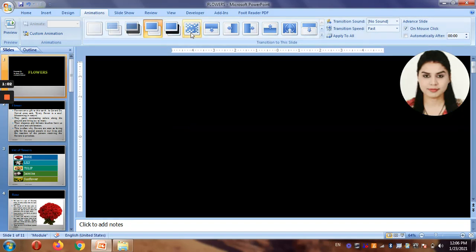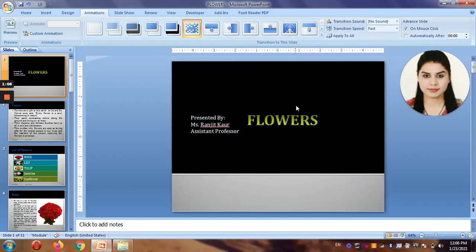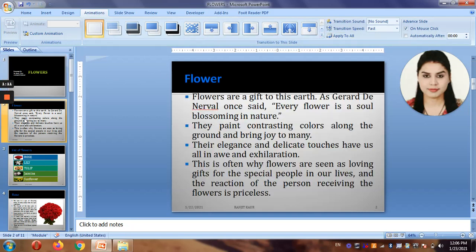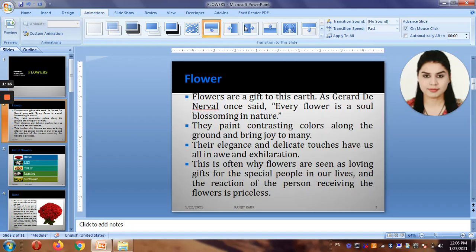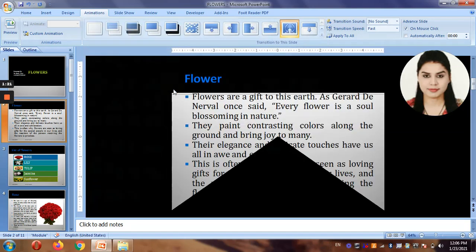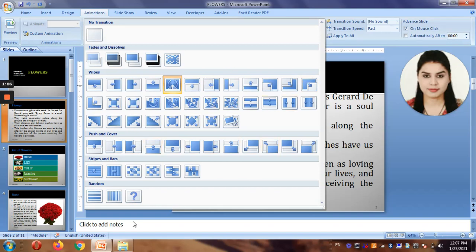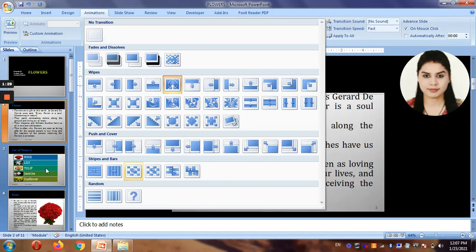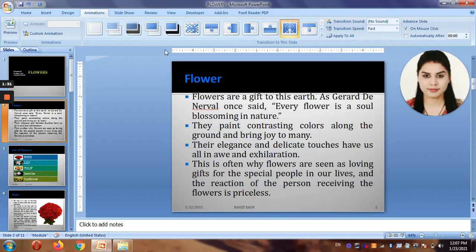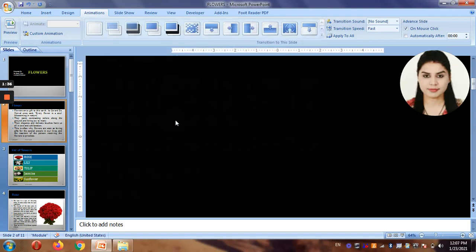I want the transition to look something like this whenever it comes in. For the second slide, maybe the transition should be this one — or I can offer more options. This one looks better, right? Everything is available here; whatever way you want, you can have it. Let's make the slides transition from here — right now I'm just making the transitions for each slide.